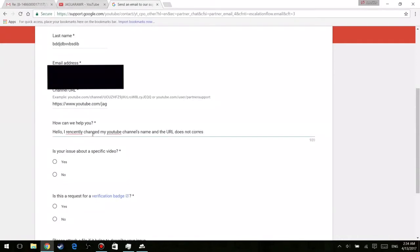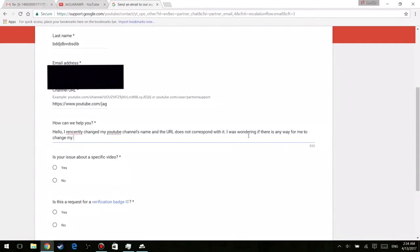But if you guys want to copy my little template that I provided, go ahead and feel free. So basically what I said here was: hello, I recently changed my YouTube channel's name and the URL does not correspond with it. I was wondering if there was any way for me to change my URL to match my updated channel name. So yeah, feel free to copy it if you want, I don't really care.